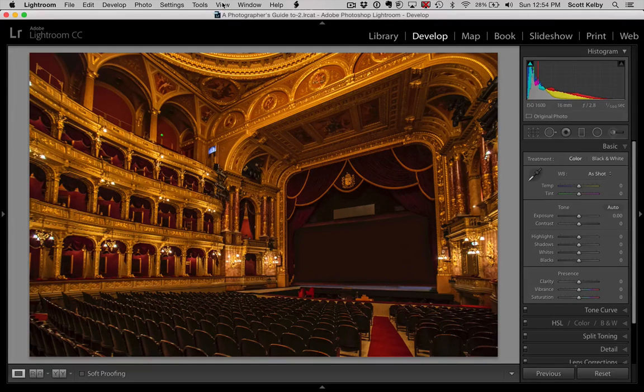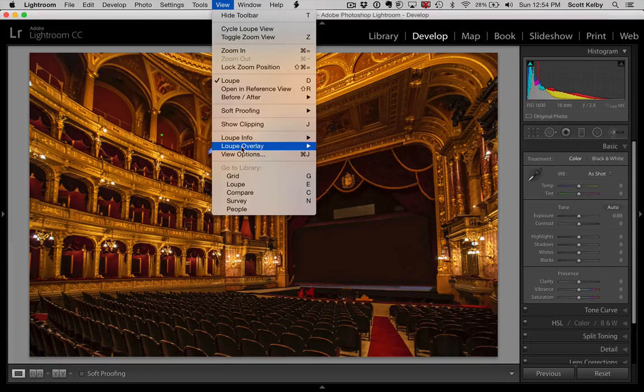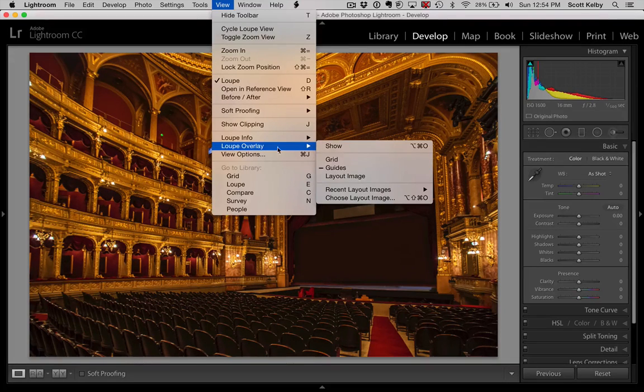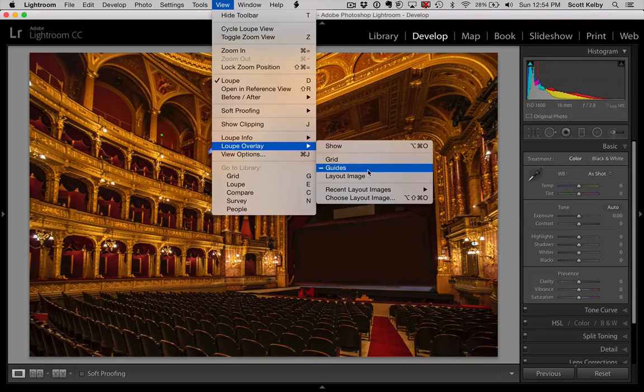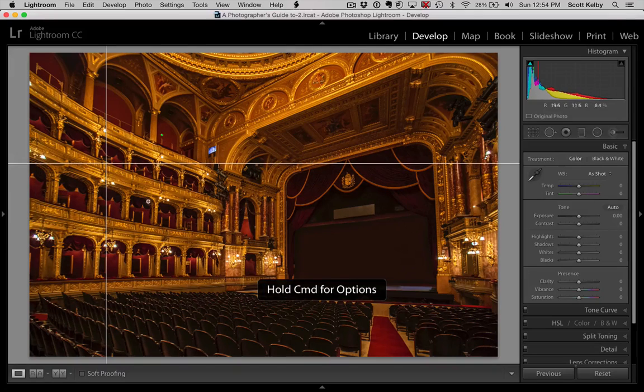Go under the View menu, under Loupe Overlay, and choose Guides. And when you choose that, they pop up.